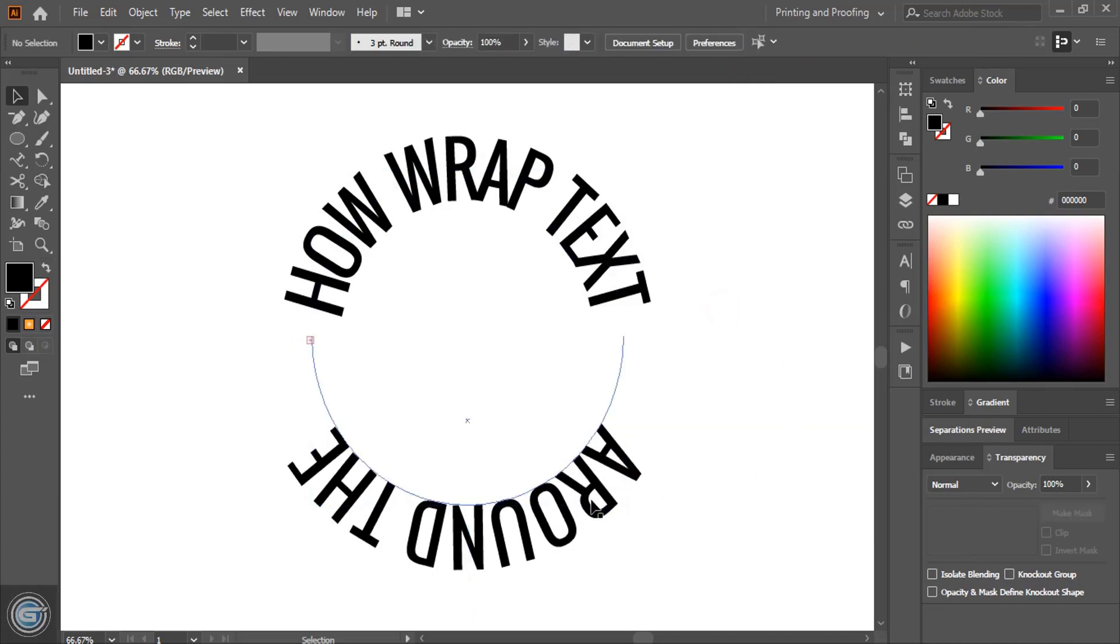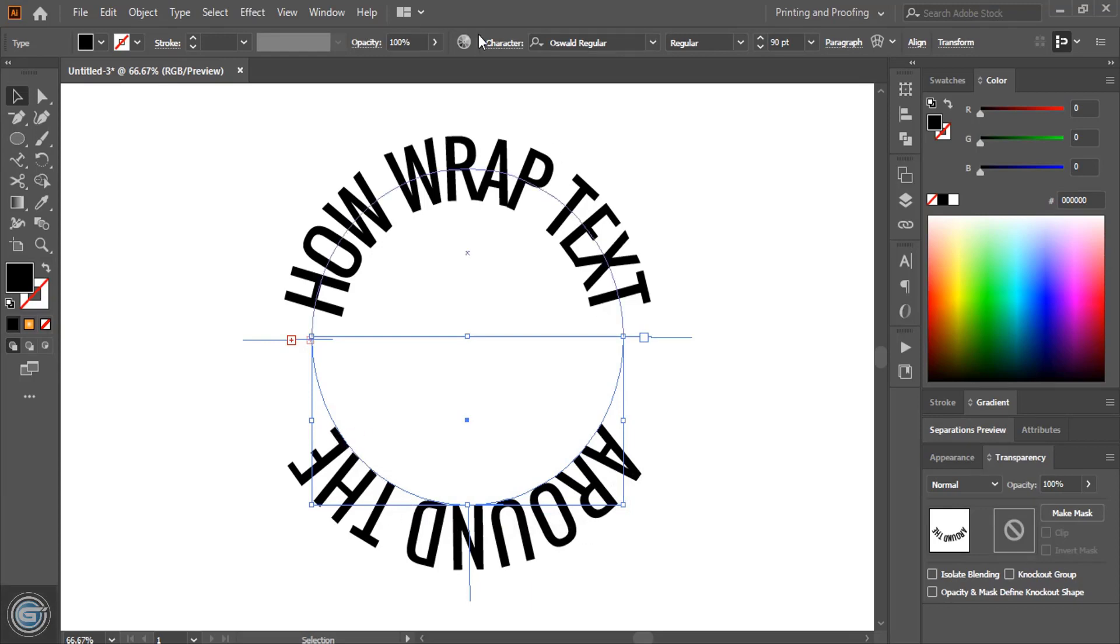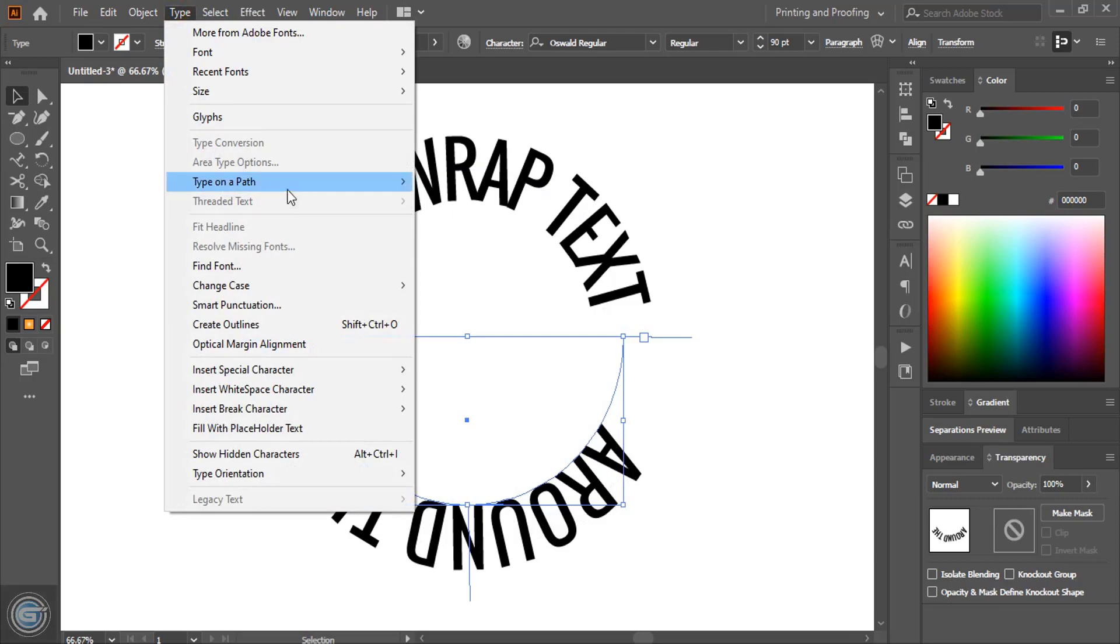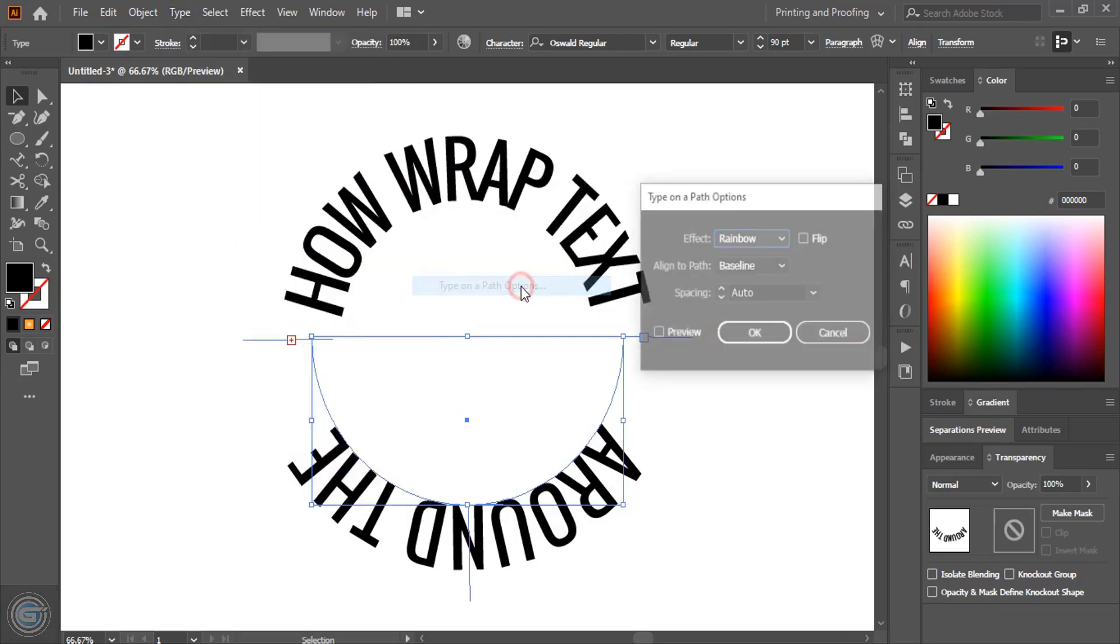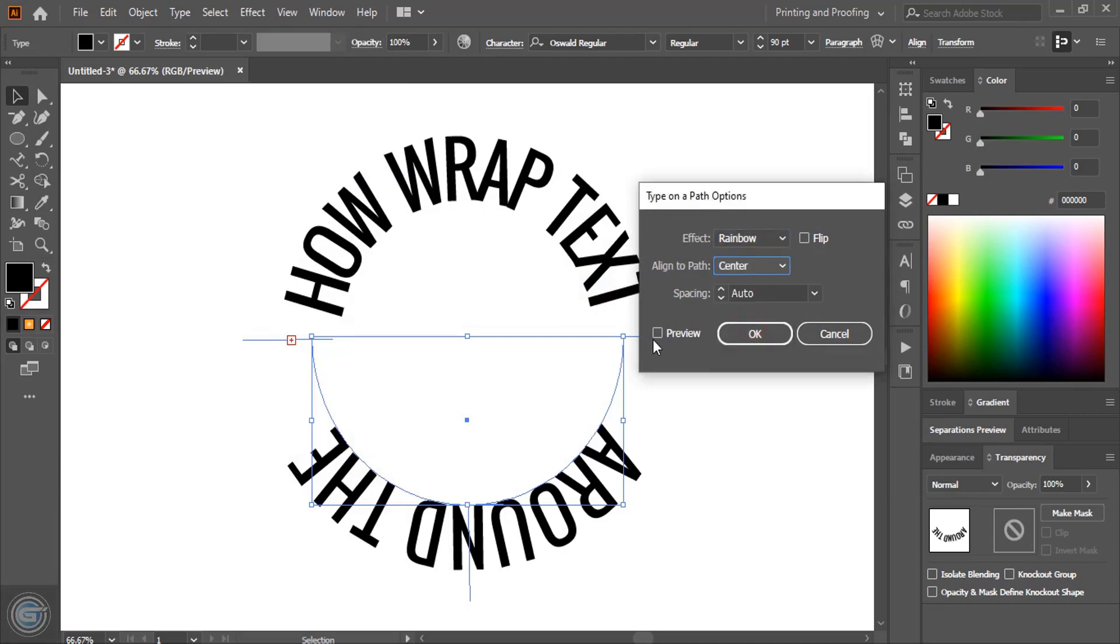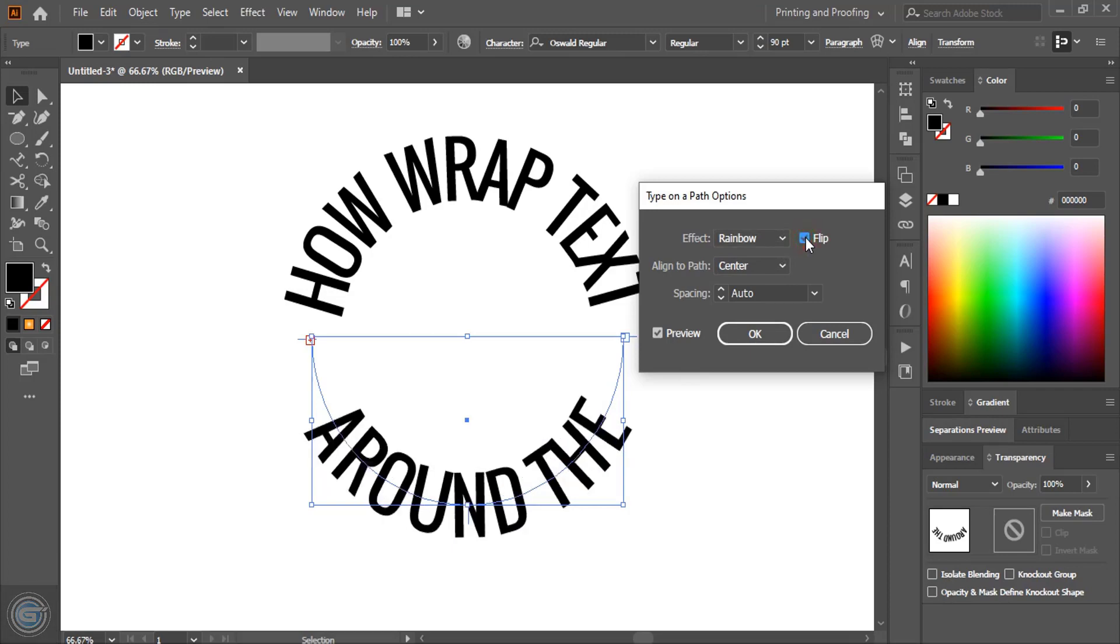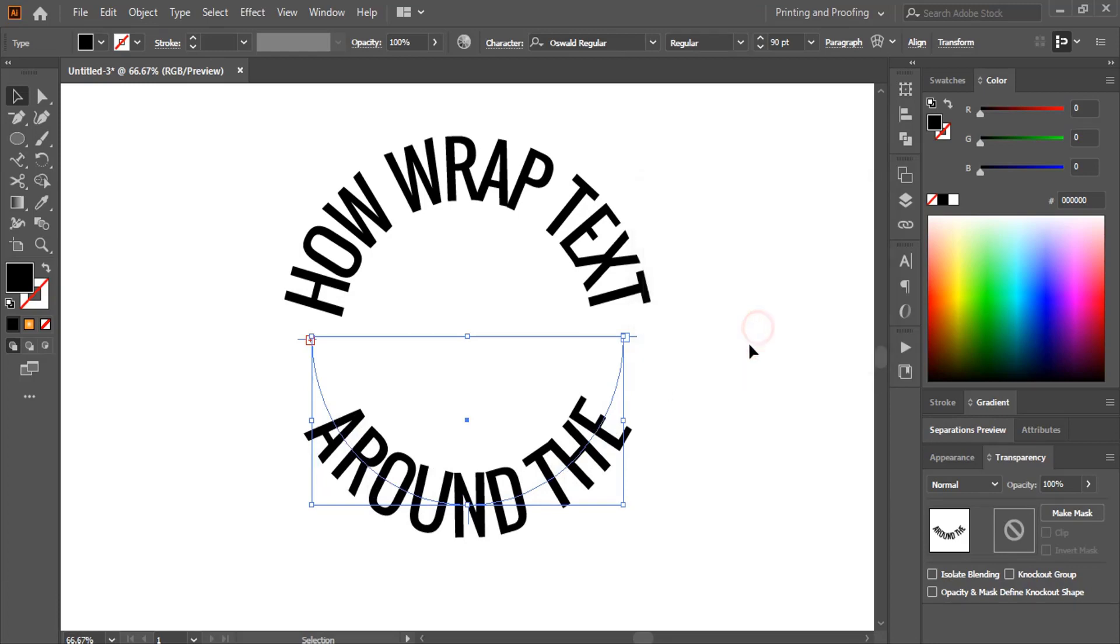Here also we'll take this one here and we'll rotate it. This text, instead of coming here the text should start from this direction. So again go to the type, type on a path, type on a path option. This time also select align to path, select this center and you can preview it. After doing that is still the direction of the text is from the downside. After flipping it you will see the text will be on the perfect position.